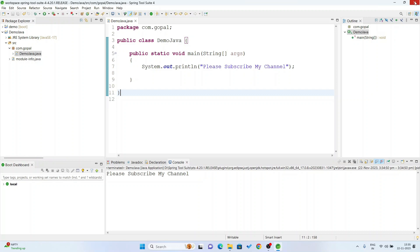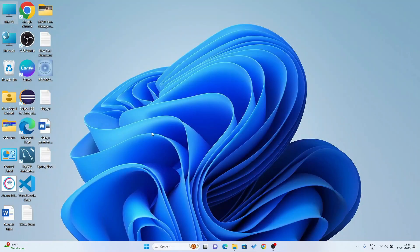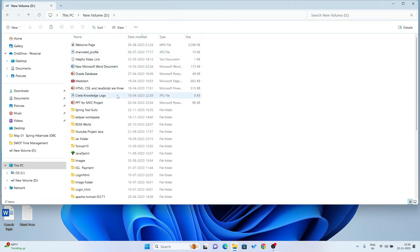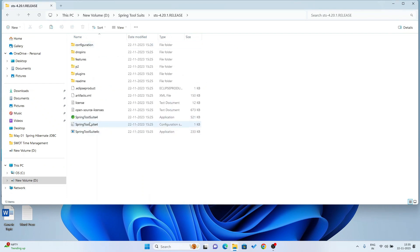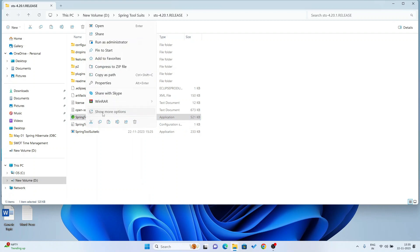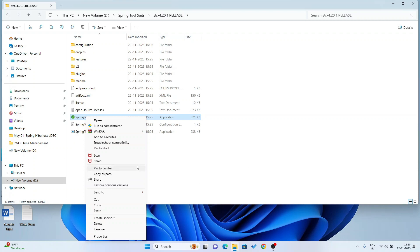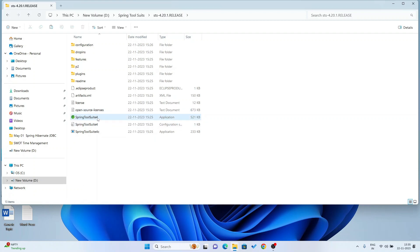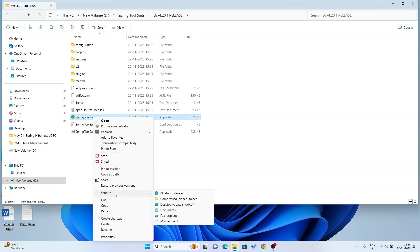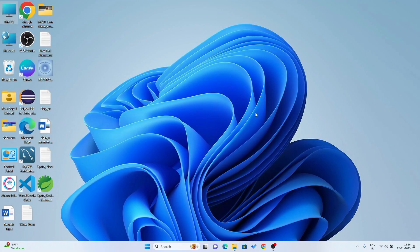Now I am telling one thing — I do not have a shortcut key for Spring Tool Suite on the desktop. So I am going to create a shortcut. Go to D drive where I put Spring Tool Suite, right click on the EXE file, go to More, then Send To, then Desktop — Create Shortcut. Now I have created a desktop shortcut for Spring Tool Suite.